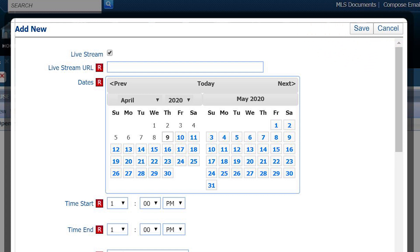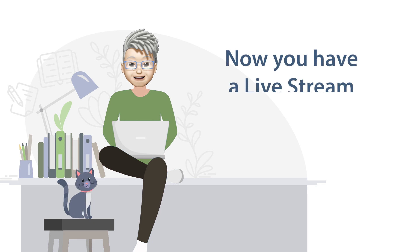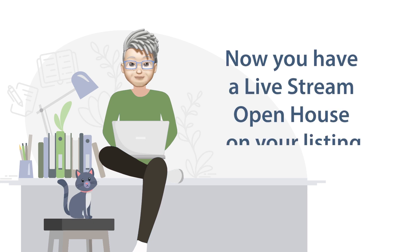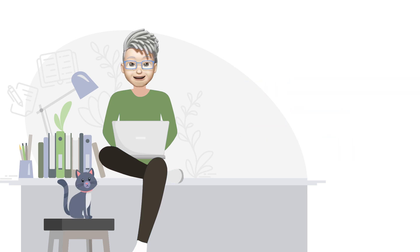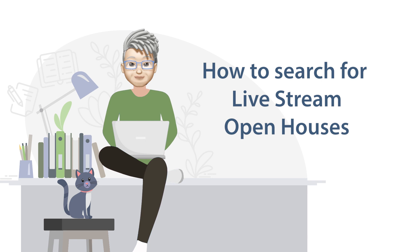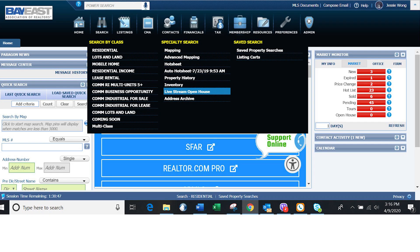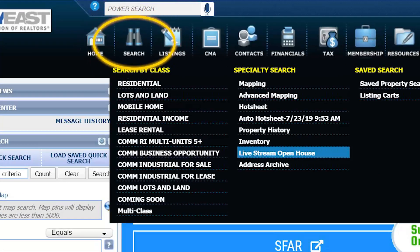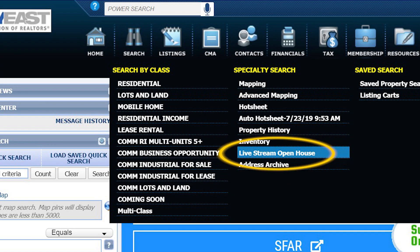Click Save. Now you have a live stream open house on your listing. Now, how do you search for live stream open houses? Under Search on Paragon, click on Live Stream Open House.